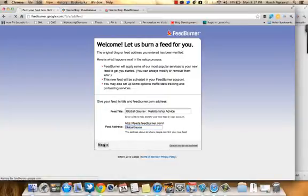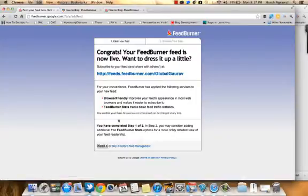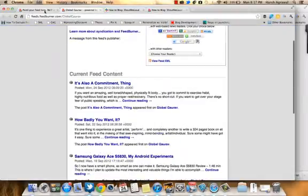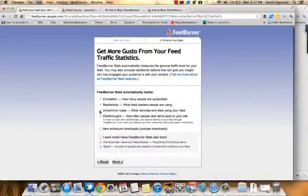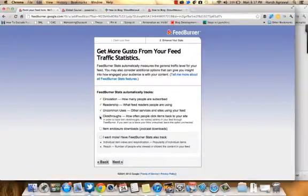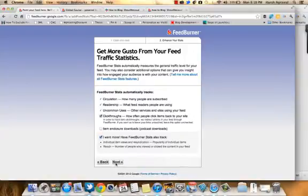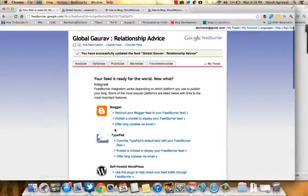Click on Next and your feed is now live. We'll be making a few more changes and activating a few services. You can also configure advanced tracking — if you're using Google Analytics and you want to track how many people are clicking your feed items, this is very useful. I'll enable both of these services and click on Next. Now I'm on the dashboard of my Feedburner account.